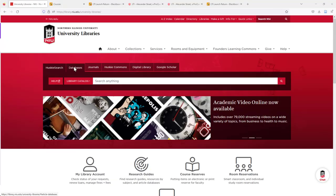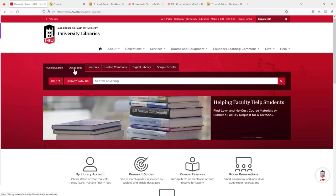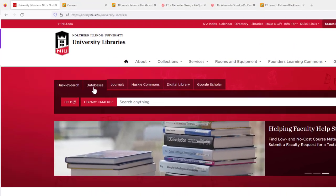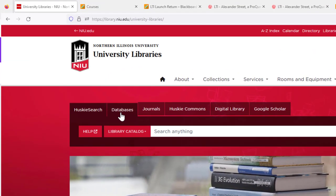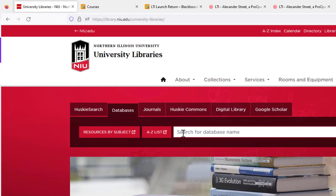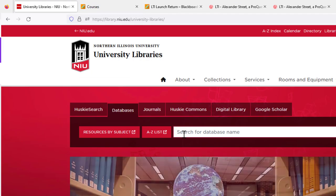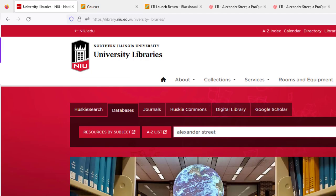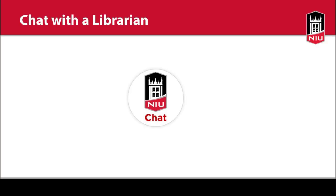If you'd like to browse the videos available in the video collections, you can get to Alexander Street Video from our Databases tab. Need help? Ask a librarian in person at the Research Help Desk, or chat with us online.